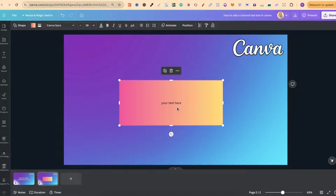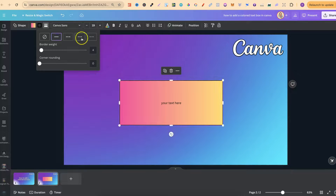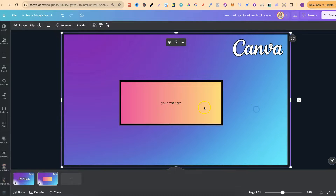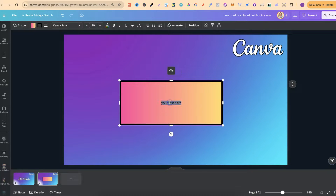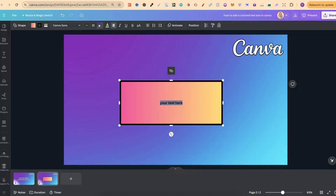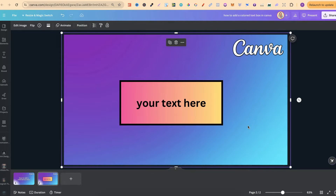I'll also show you a couple of other things that you can do. We can add a border by coming up to Border Style, choosing the border that we want, and playing with the border weight to make that thicker as well. As for the text, if we highlight this, we can bold it and we can make it bigger too, just like that, to fit the text box.